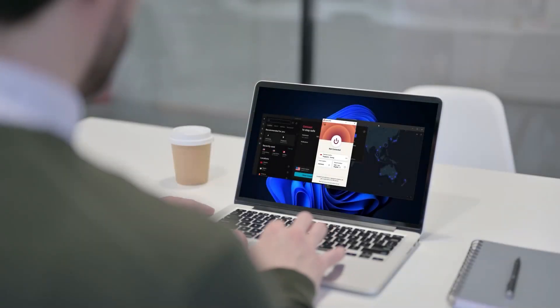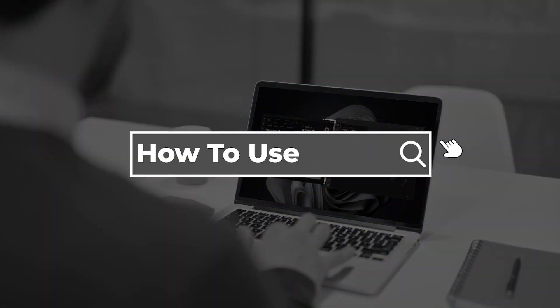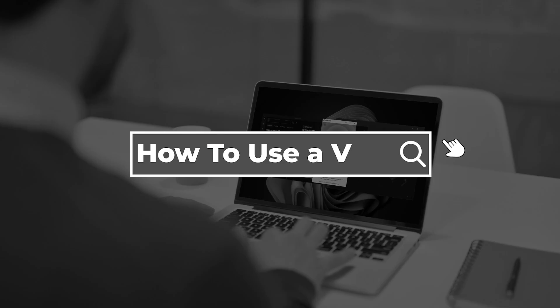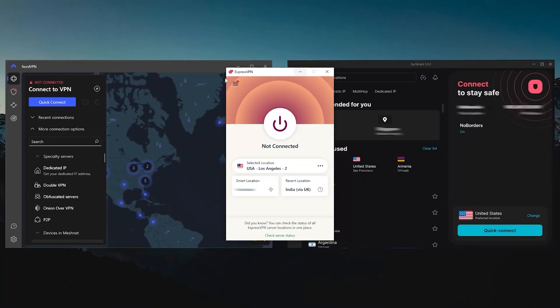Hey what's going on guys, welcome back. Today I'll be showing you how you can easily use a VPN, and I'll be demonstrating using three of the best VPNs you can find in the market today.